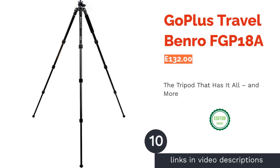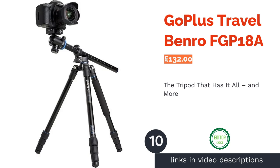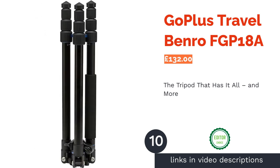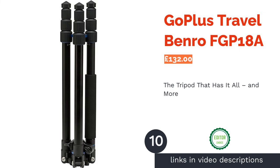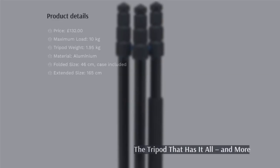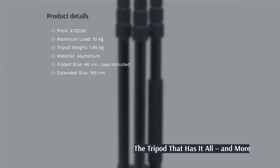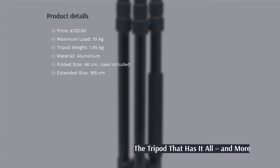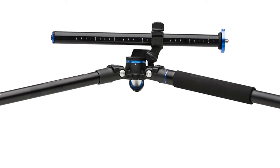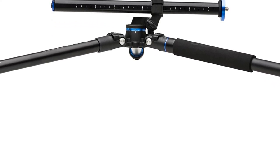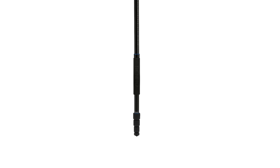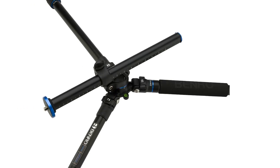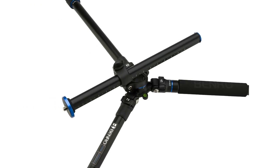The next product in our list is Go Plus Travel Benro FGP18A. The Benro Go Plus Travel has it all, featuring an extremely tall extended height while also remaining relatively compact when folded away. It also has something that no other tripod on our list has, a pivoting center column that allows you to position your camera at multiple angles.